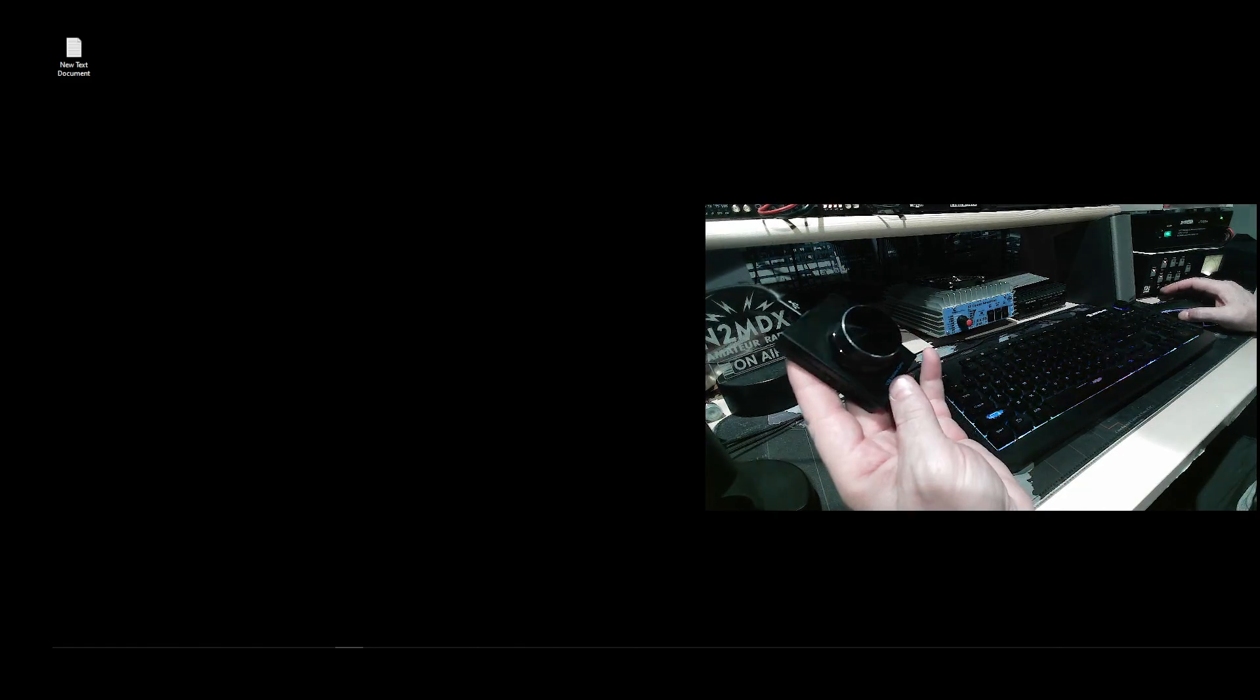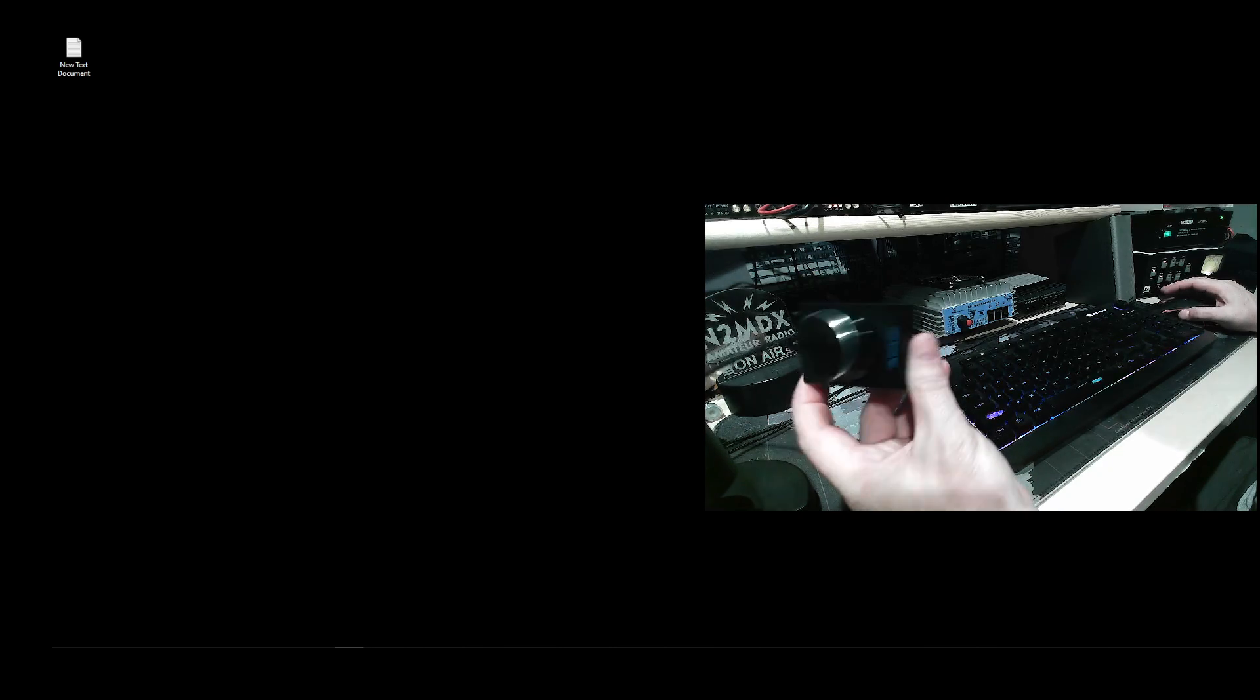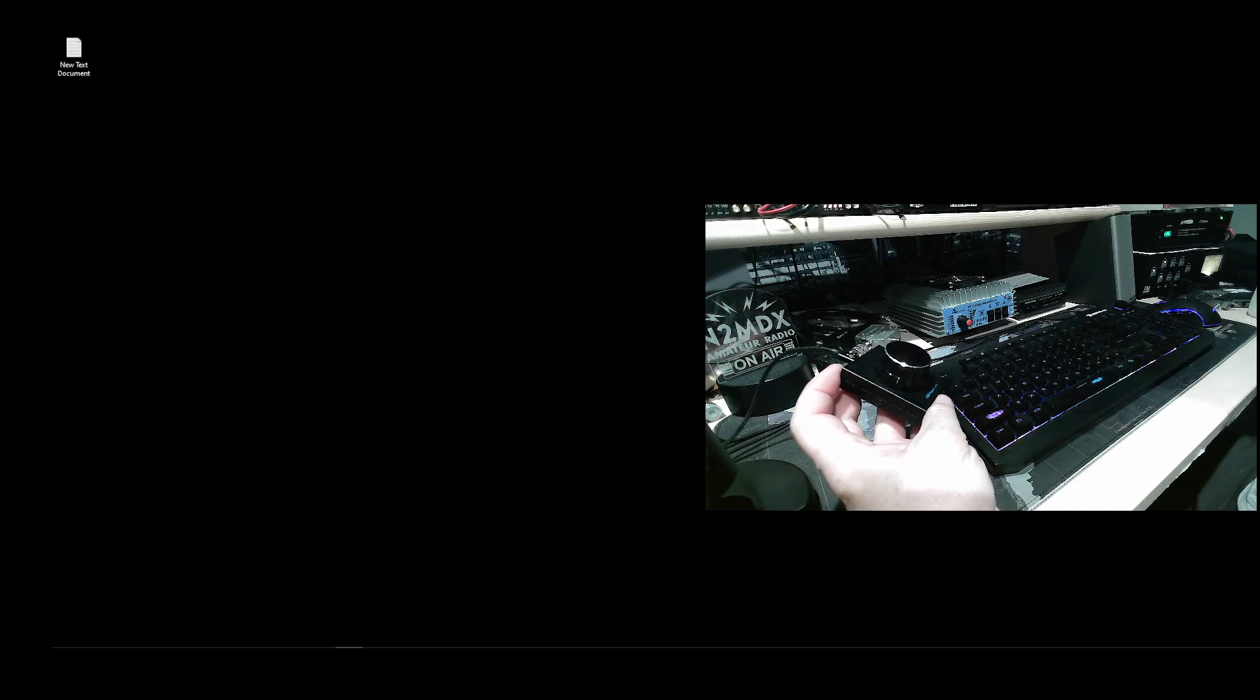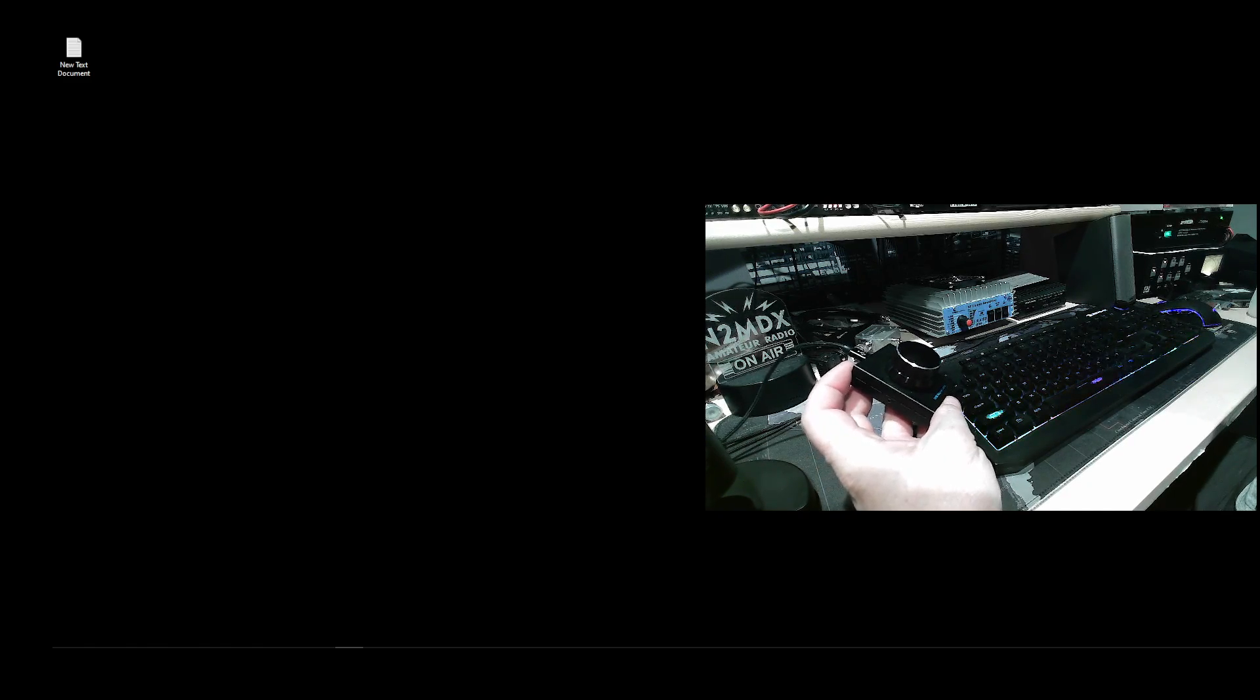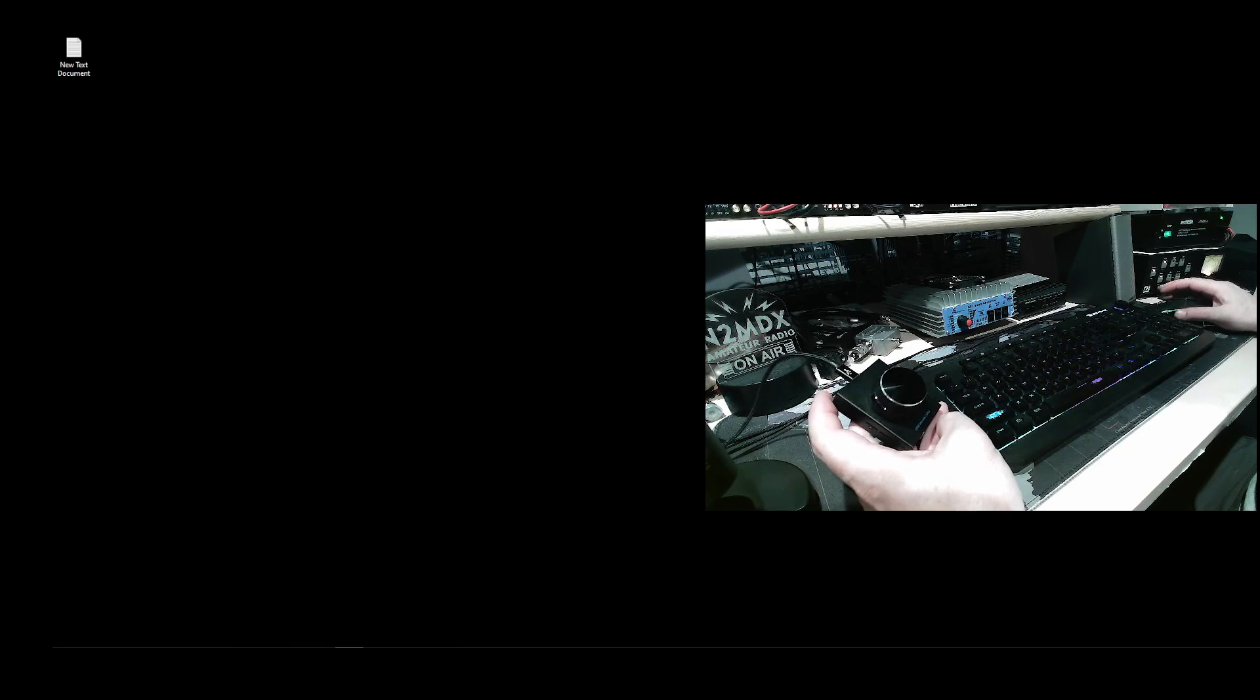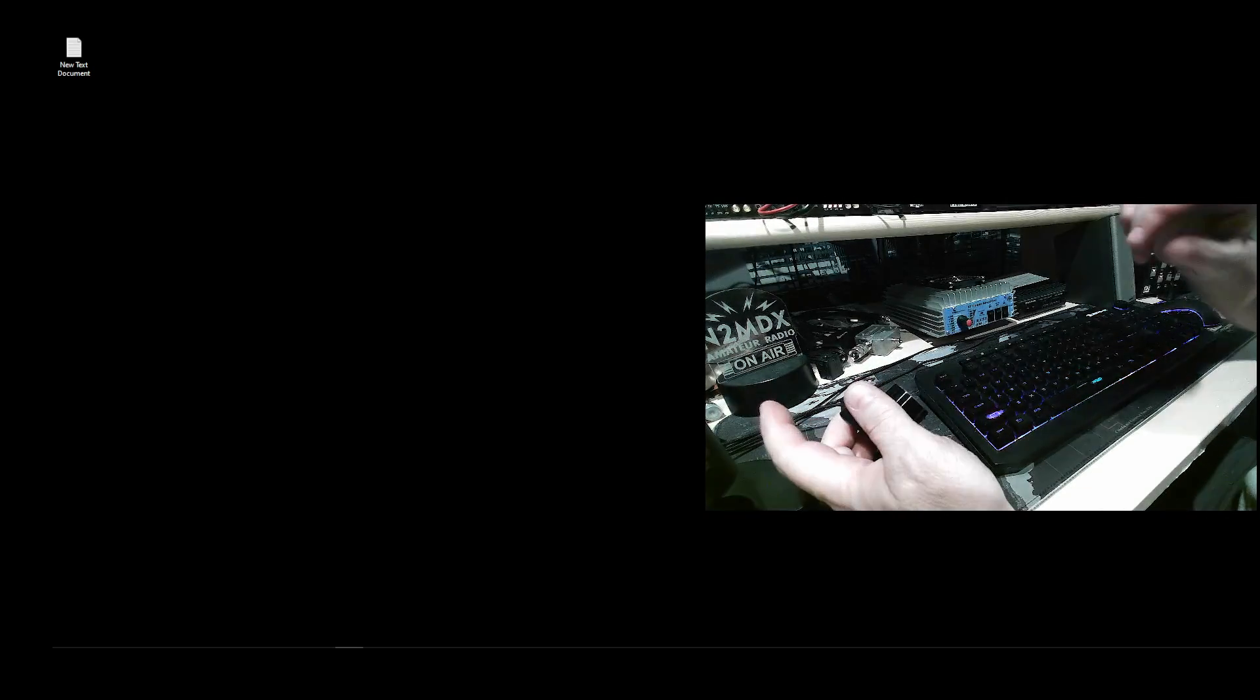This little guy here, Amazon, I'll give you the link. This is the Amos, you can't see it because the writing's really tiny, but we'll put links on this knob and everything else. What we're going to do first and foremost, we're going to disconnect this. This is the USB knob.